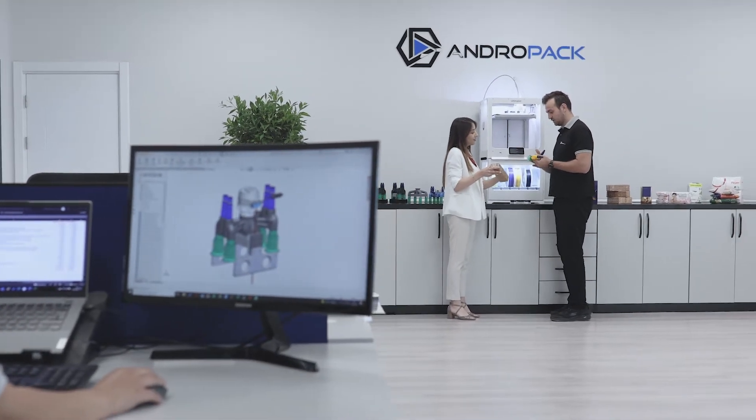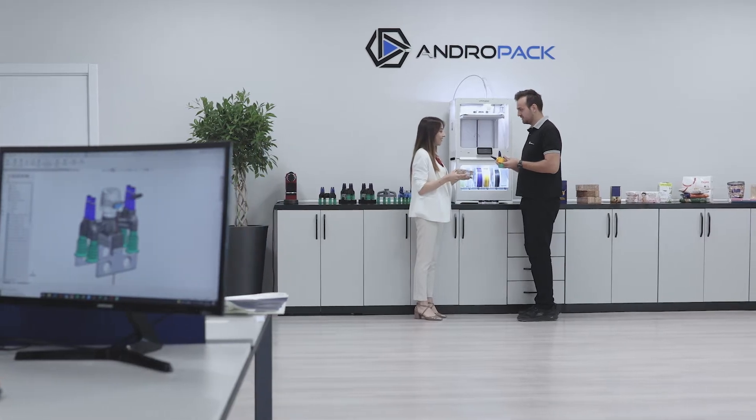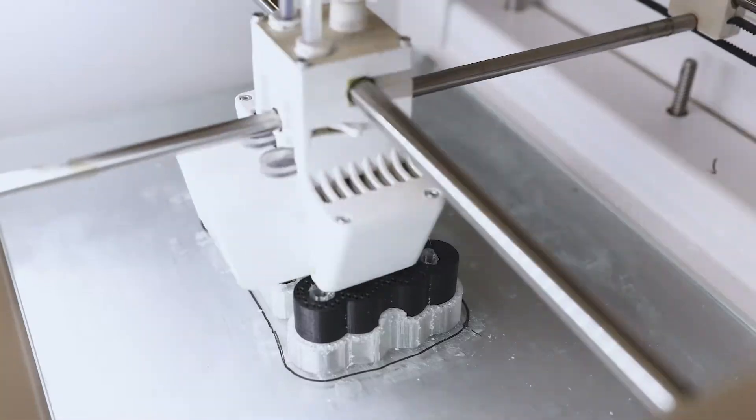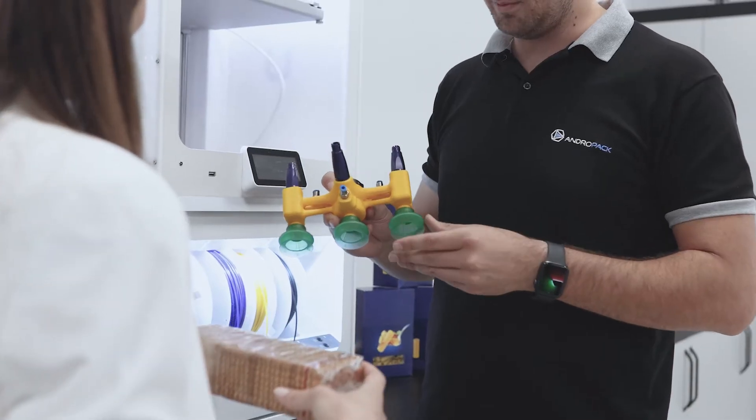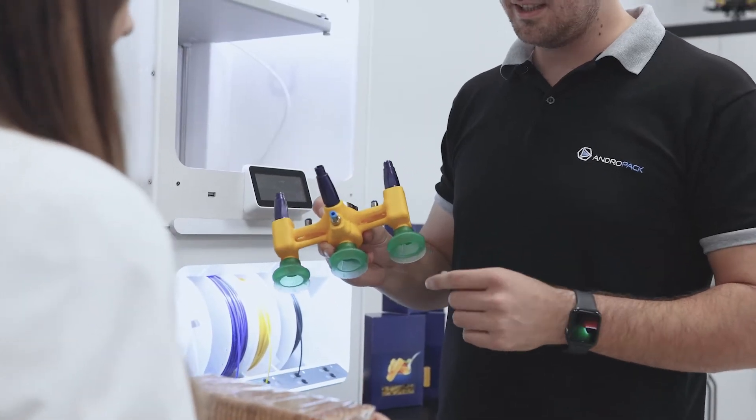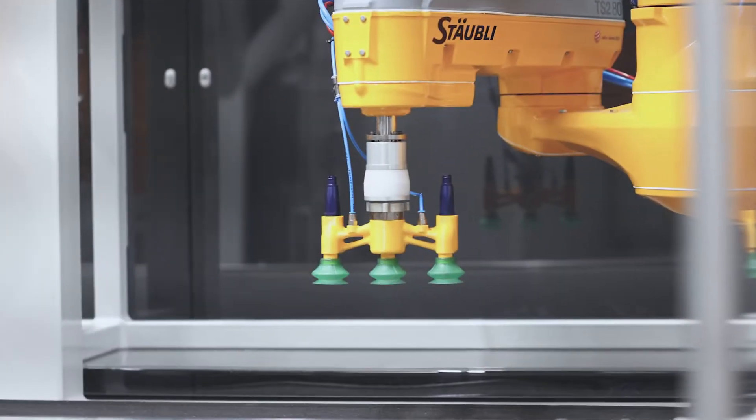Our project teams closely collaborate with every customer to develop, design and manufacture our machines in line with their needs.